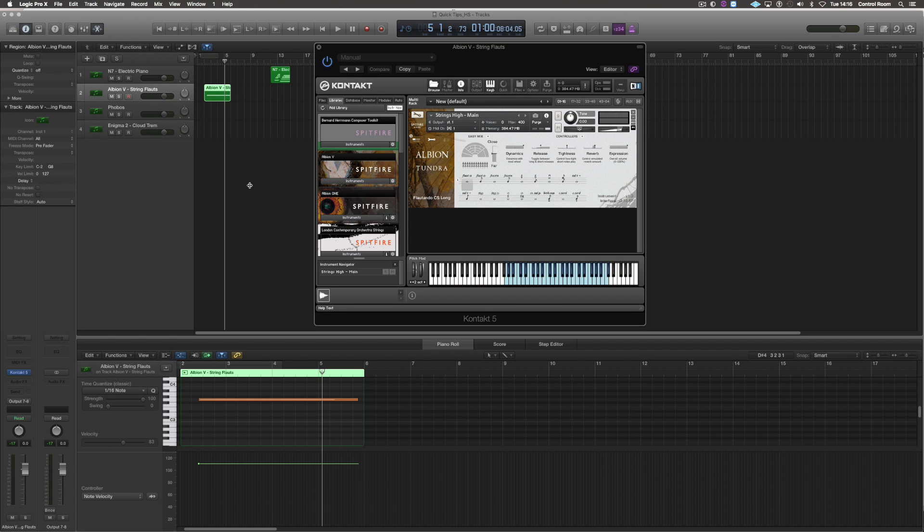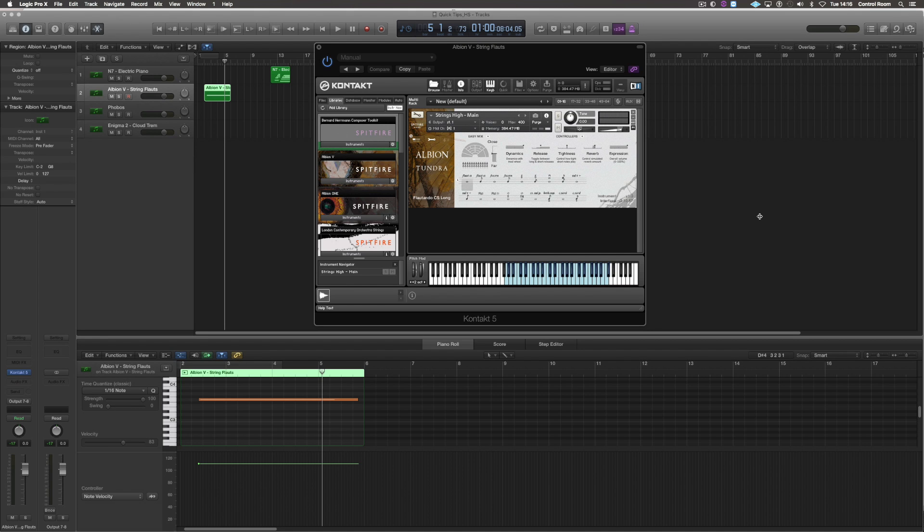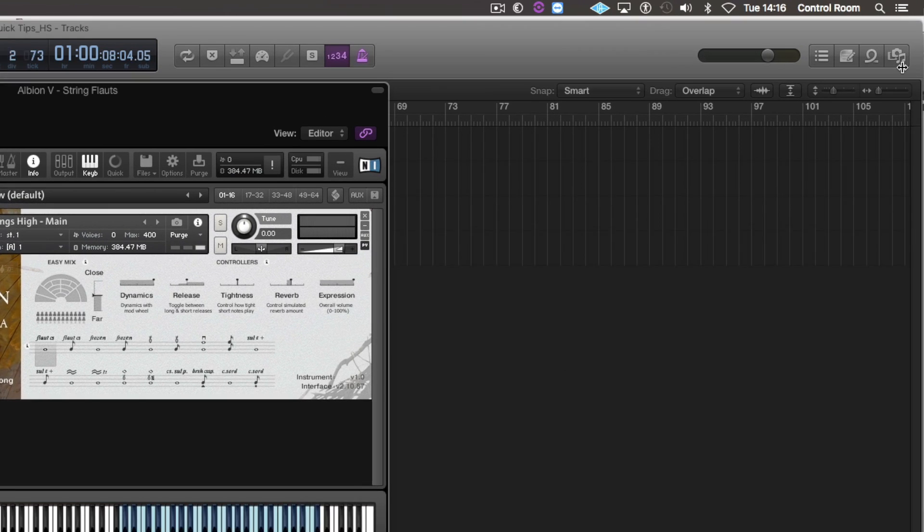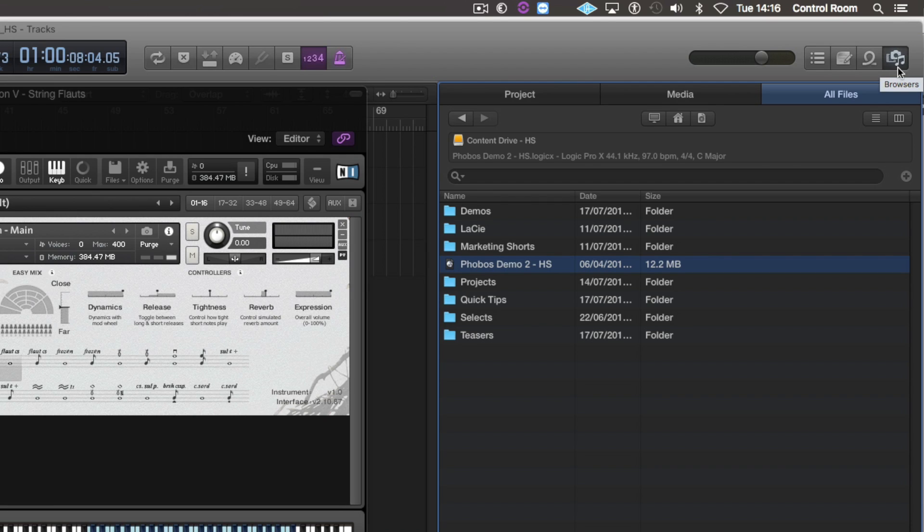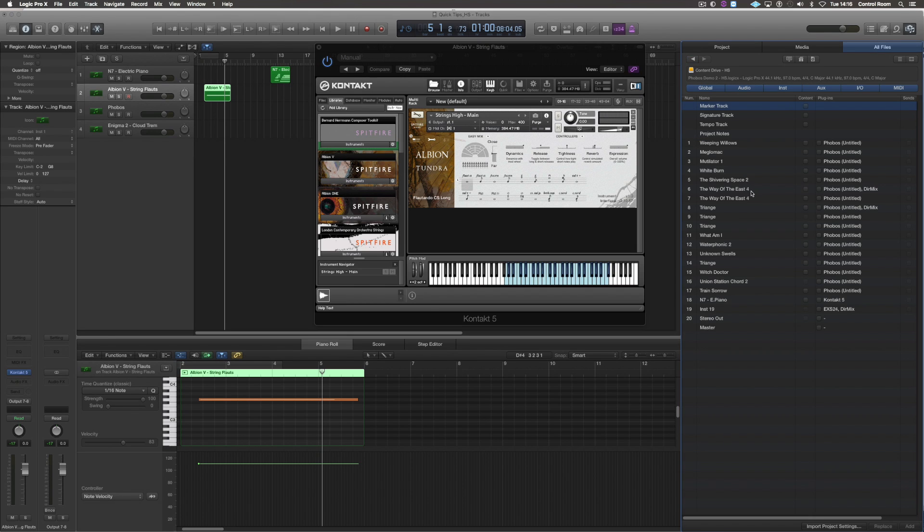Something else I thought was really useful was opening a channel from a different project. So at the top right here you can see a browse icon and that one allows you to go through different files and folders and you can open a Logic session within here and you can see all the channels that I've used in that project.